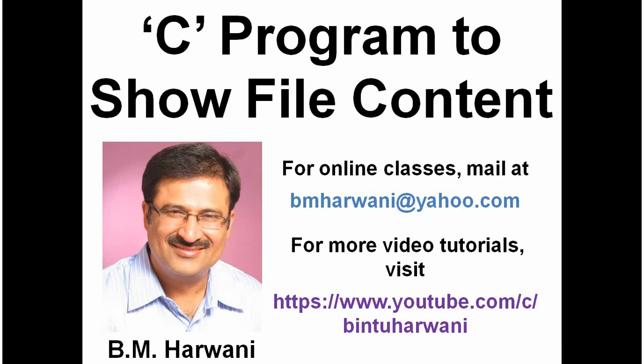Hi, my name is Bintu and today I am going to teach you how to write a C program that reads the content of an existing file and displays it on the screen.